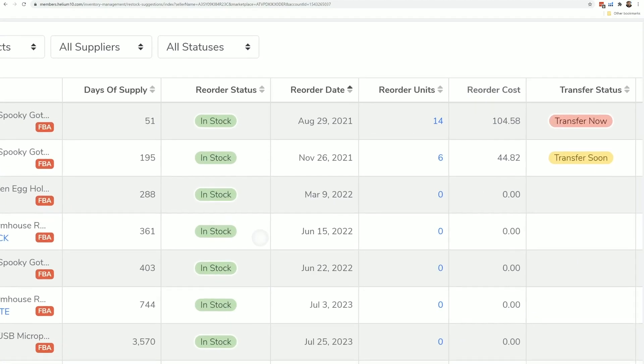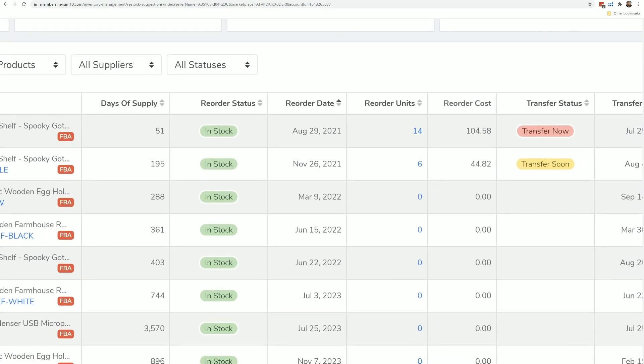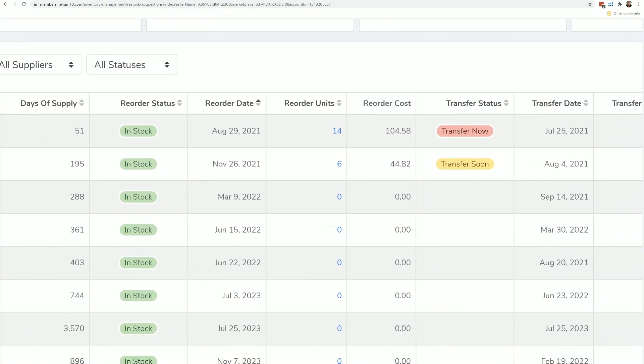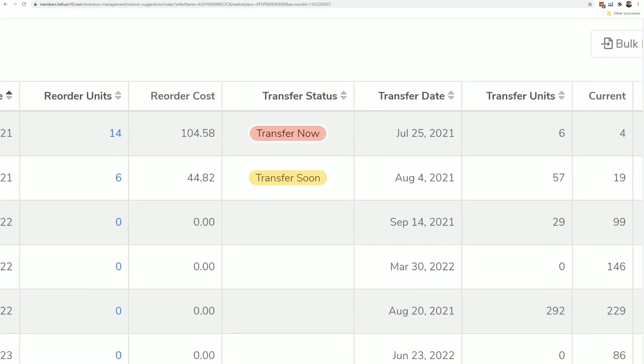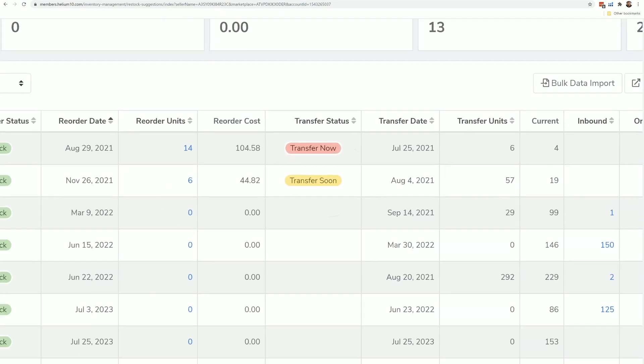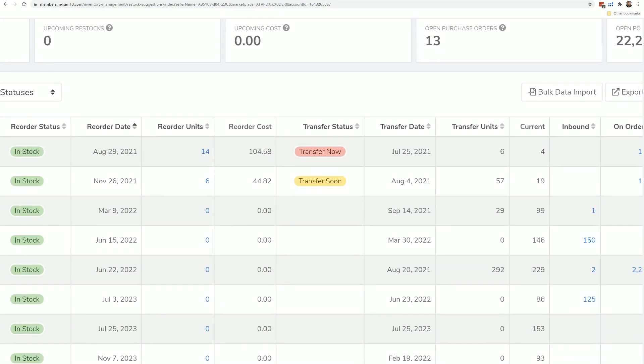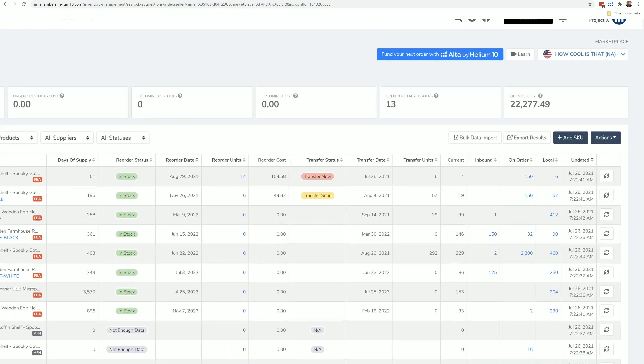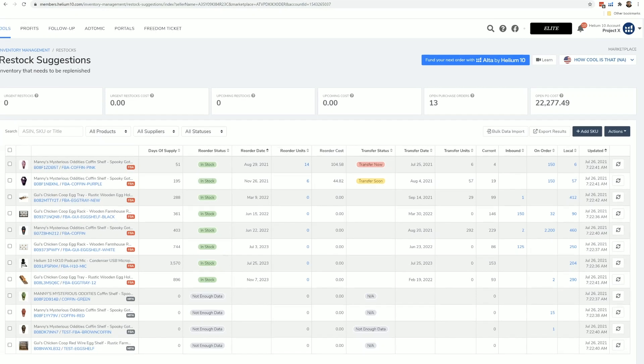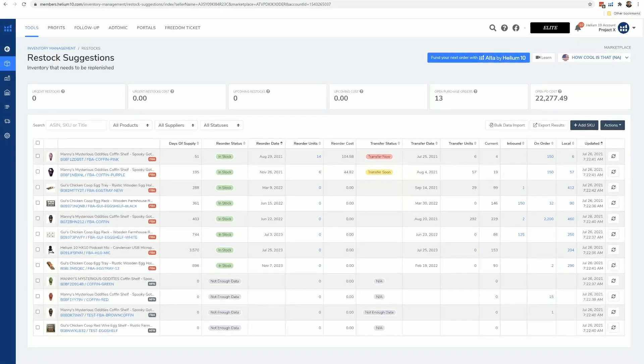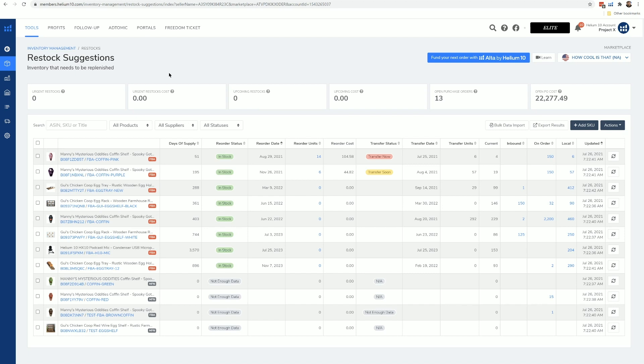You're going to know, hey, is it in stock or should I order it from the factory, or should I transfer it from my warehouse to Amazon? And you're even going to be able to set up transfer shipments right here from your warehouse to Amazon.